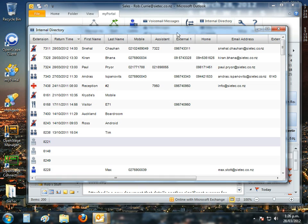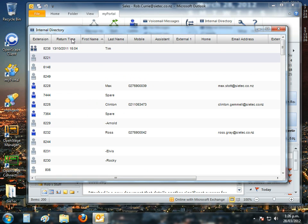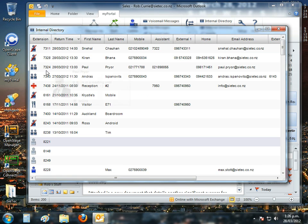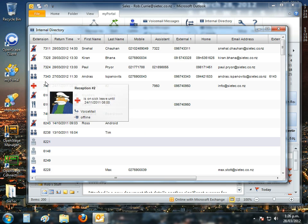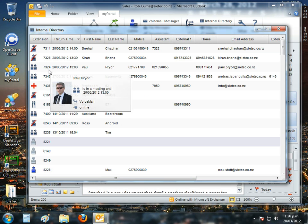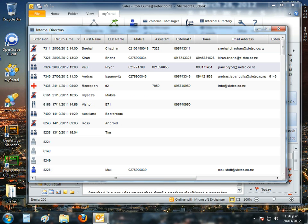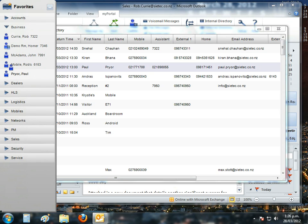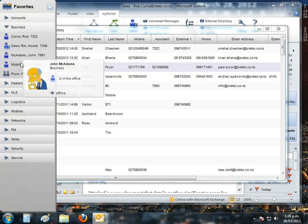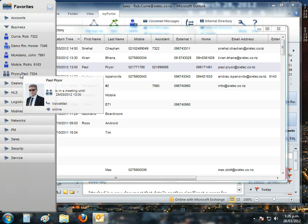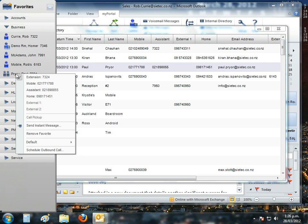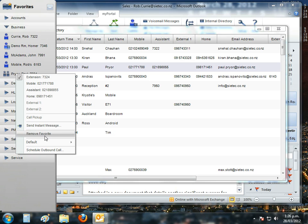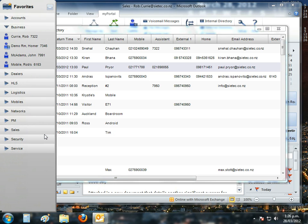We've got a full internal directory that shows us the real-time status of every user in our system. I can even take people, for example, Paul Pryor there, looking a bit like one of the Blues Brothers. I can grab him, drag him to the left, and I could drop him into any group I wish to. I could drop him into the business group to join John and myself. And now Paul's there. I can see his status in real-time. He's currently in a meeting. I can call him, instant message him, schedule outbound calls to him. And if I don't need him there anymore, I can simply remove him.